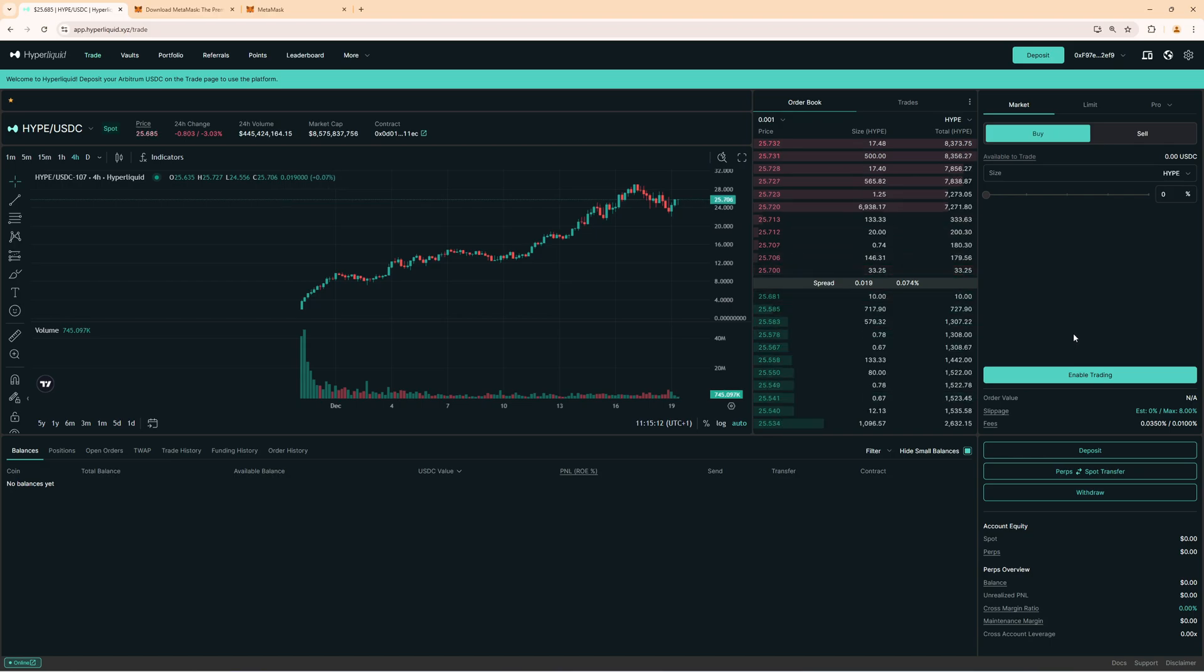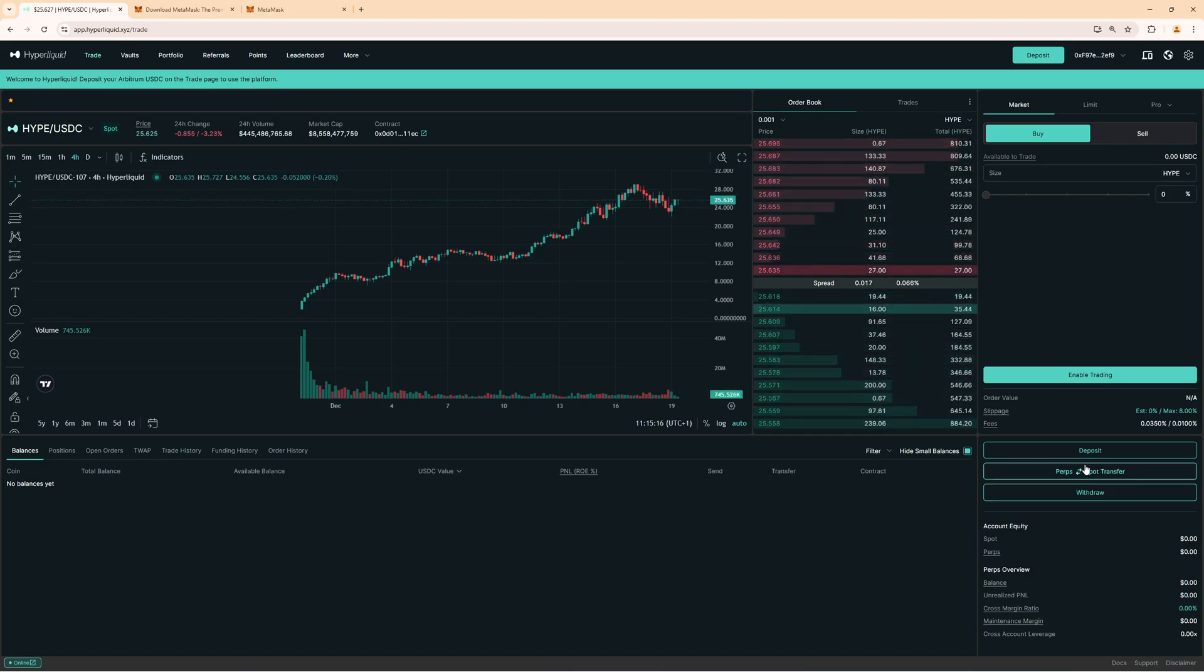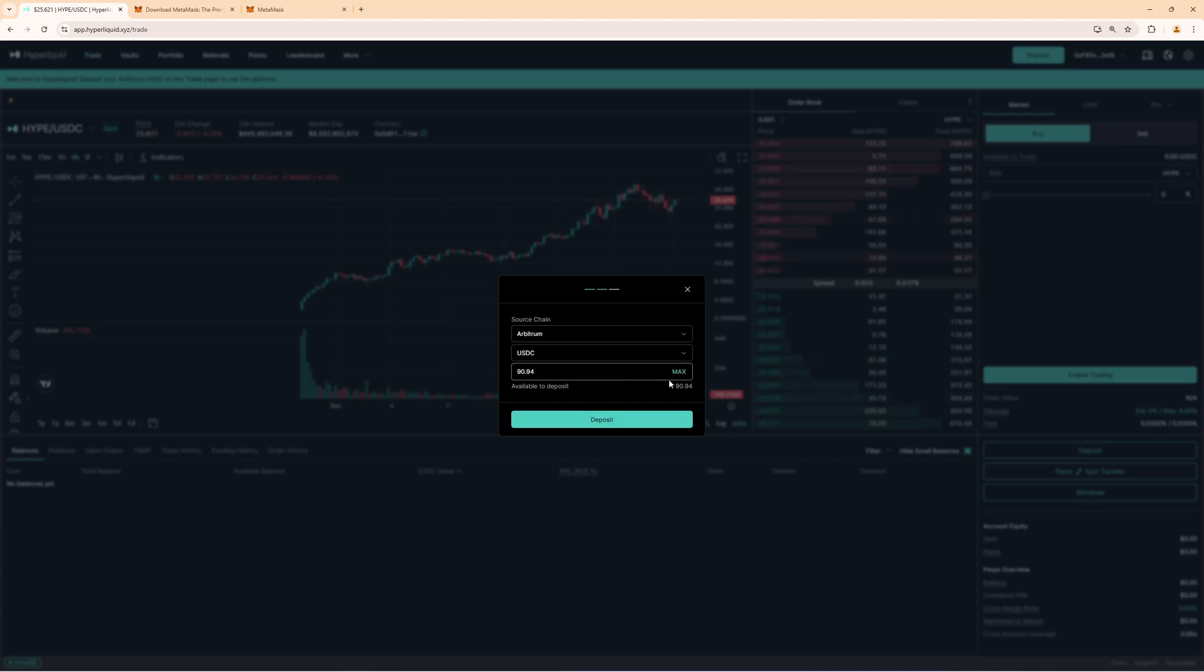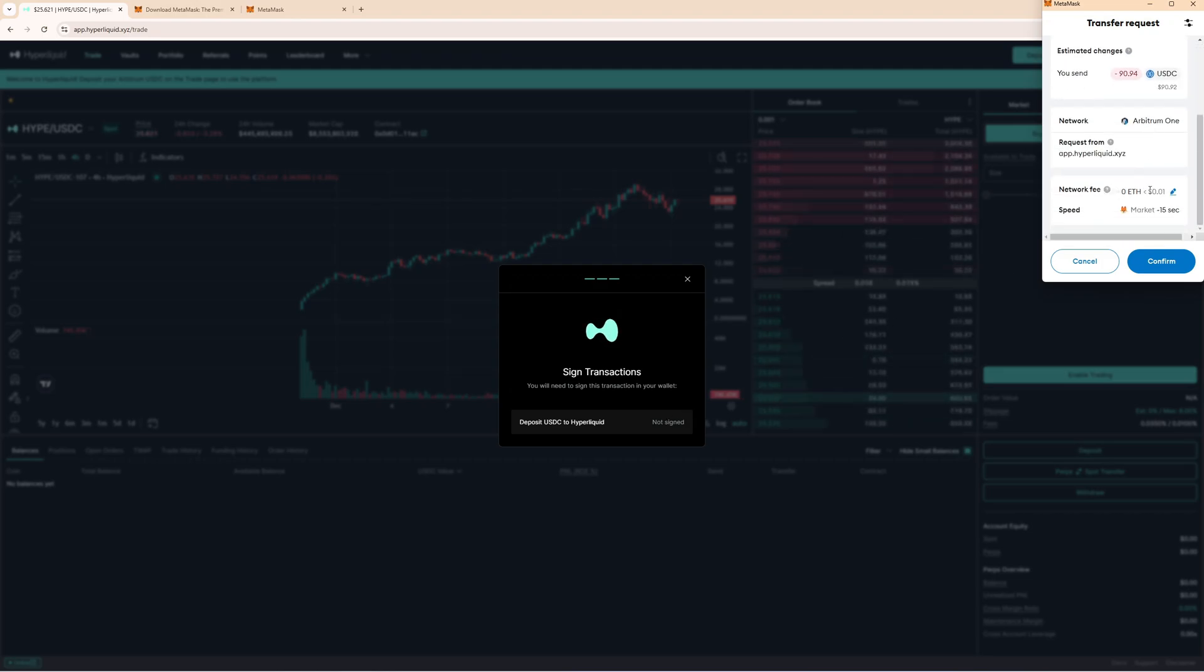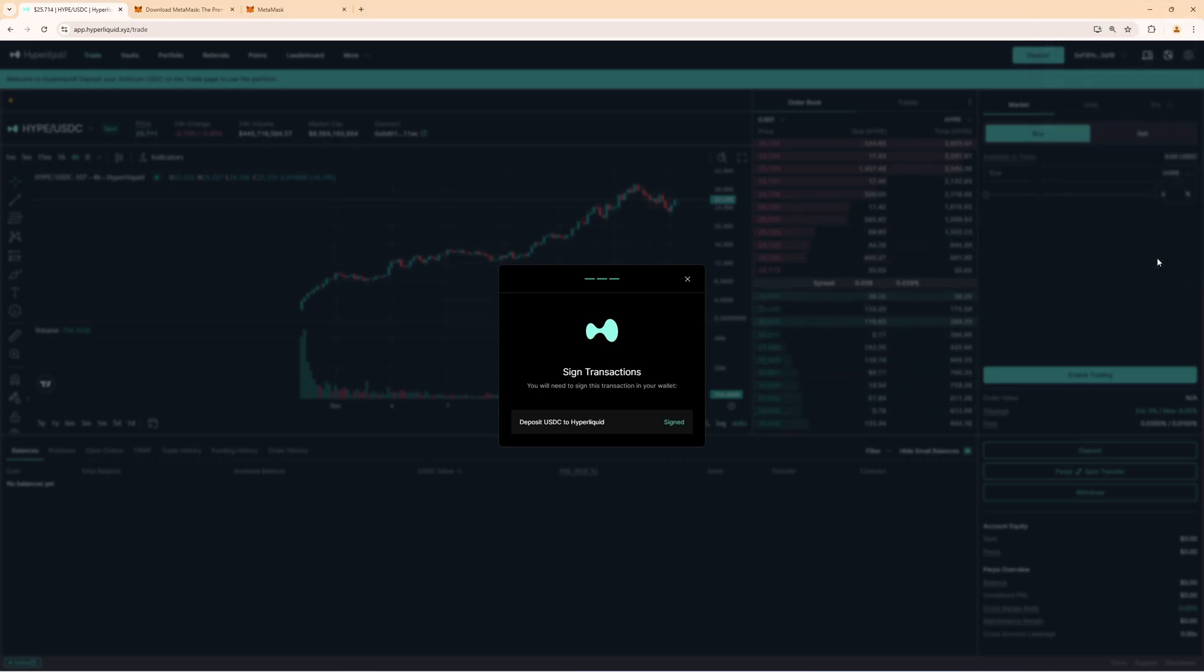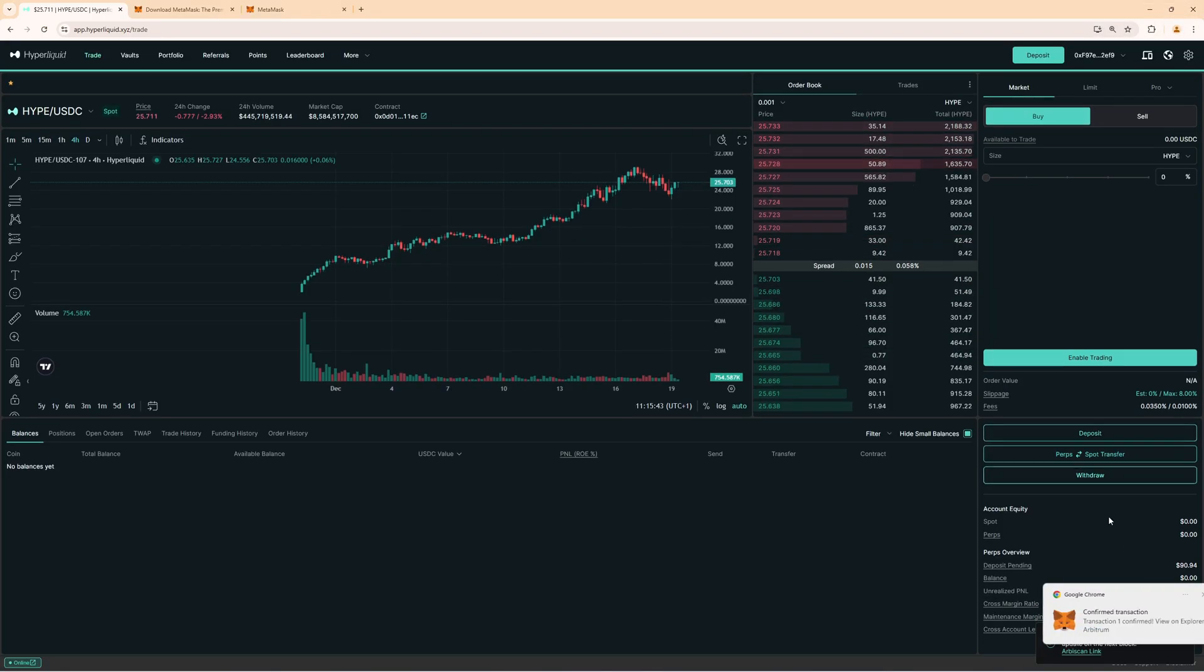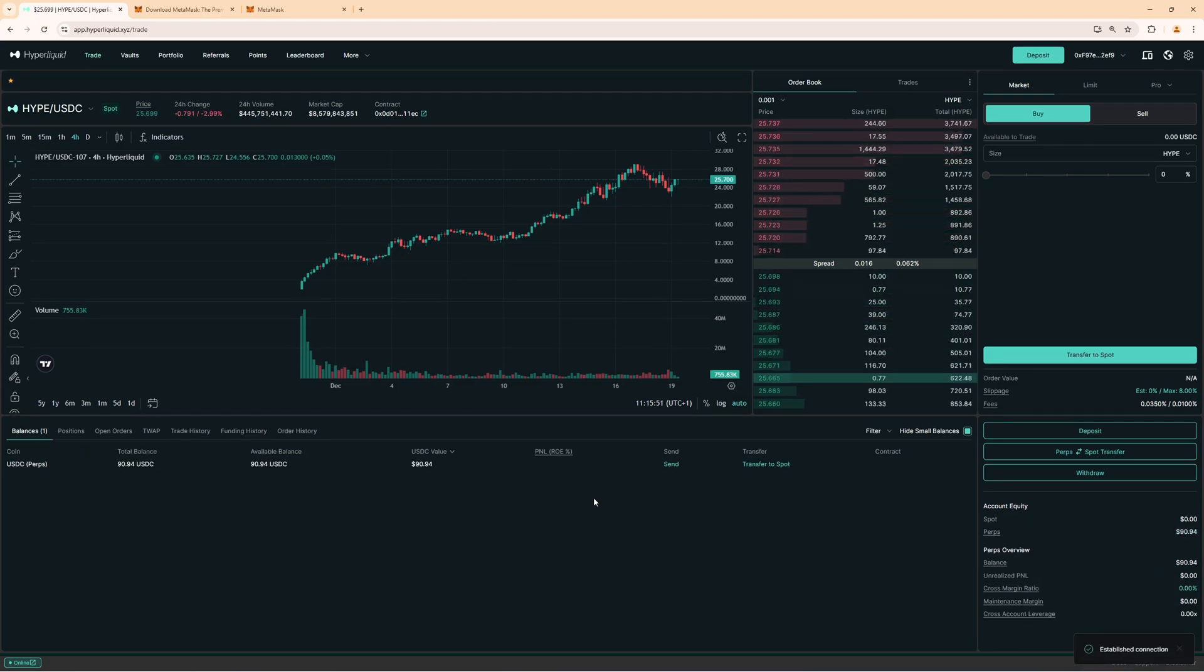So now we have successfully connected our Metamask wallet with Hyperliquid. Now on the right hand side you can see the deposit option. So first we must click on deposit to transfer the USDC into our Hyperliquid account. Select Arbitrum as the network USDC as the coin and then the amount you want to deposit. I click on max to deposit all of my USDC. Now here you can see this is where we have to pay the network fee as well like one cent for this transaction. So that's why I'm saying always keep some Ethereum in your wallet. Deposit some funds and now we have 90 USDC in our perpetual futures wallet. Now this is in perps right now.